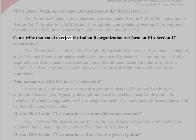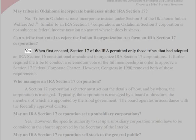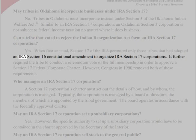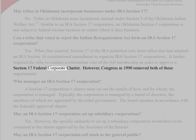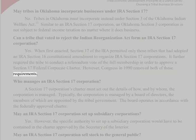Can a tribe that voted to reject the Indian Reorganization Act form an IRA Section 17 Corporation? Yes. When first enacted, Section 17 of the IRA permitted only those tribes that had adopted an IRA Section 16 constitutional amendment to organize IRA Section 17 Corporations. It further required the tribe to conduct a referendum vote of the full membership in order to approve a Section 17 federal corporate charter. However, Congress in 1990 removed both of these requirements.